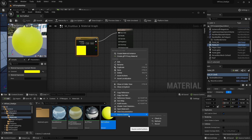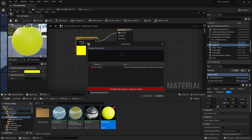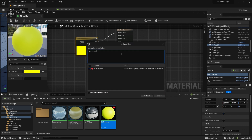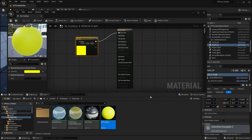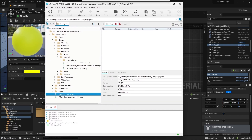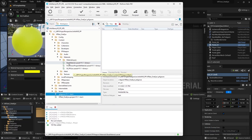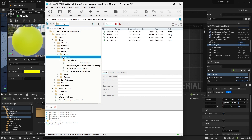You'll know that it's marked for add when there's a red plus in the content panel. To upload the file to the server, right-click on the file, select source control, and check it in. Give it a description — like fruit gun — and submit the file. When you go back to the Perforce desktop client and go to materials and refresh, you'll see that it added the fruit gun as an asset.